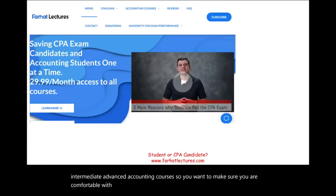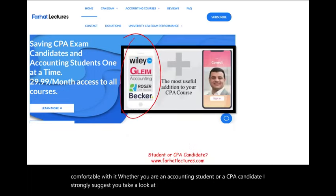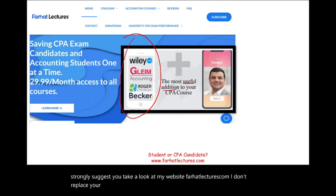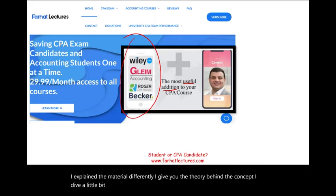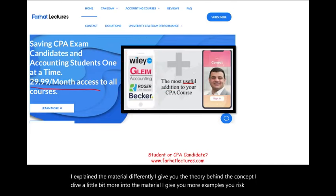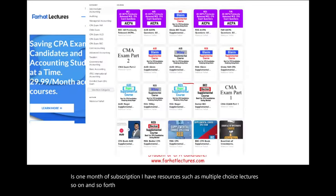Whether you are an accounting student or a CPA candidate, I strongly suggest you take a look at my website, farhatlectures.com. I don't replace your CPA review course — I'm a useful addition. I explain the material differently and give you the theory behind the concept. I dive a little bit more into the material and give you more examples. Your risk is one month of subscription, and your potential return is passing the exam.